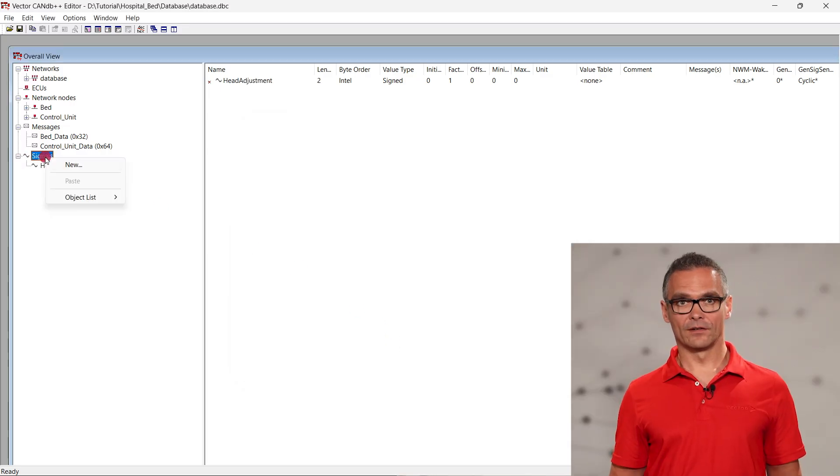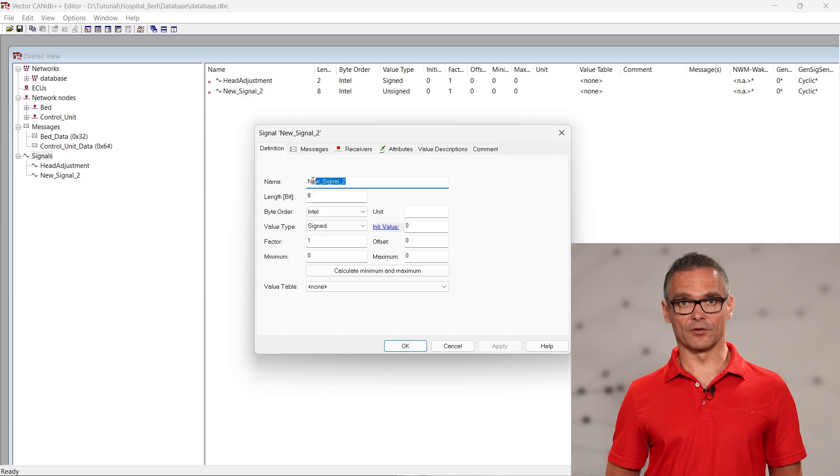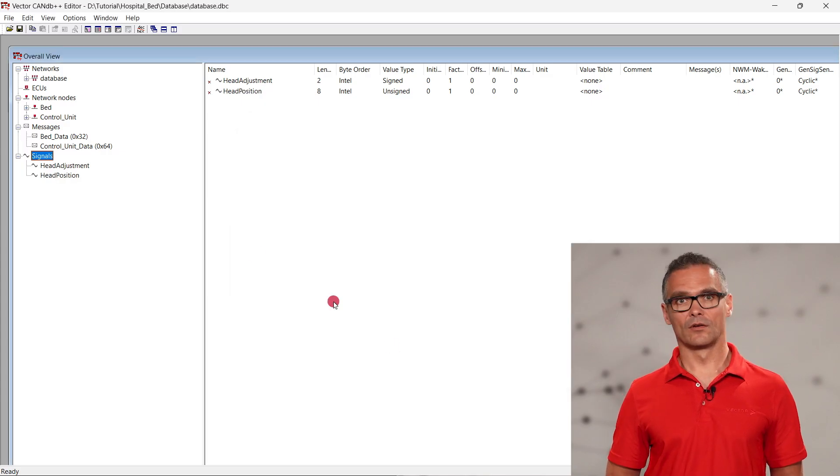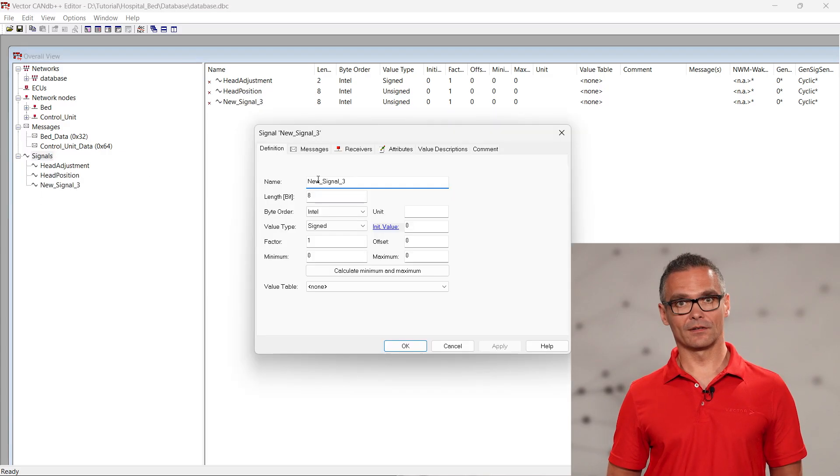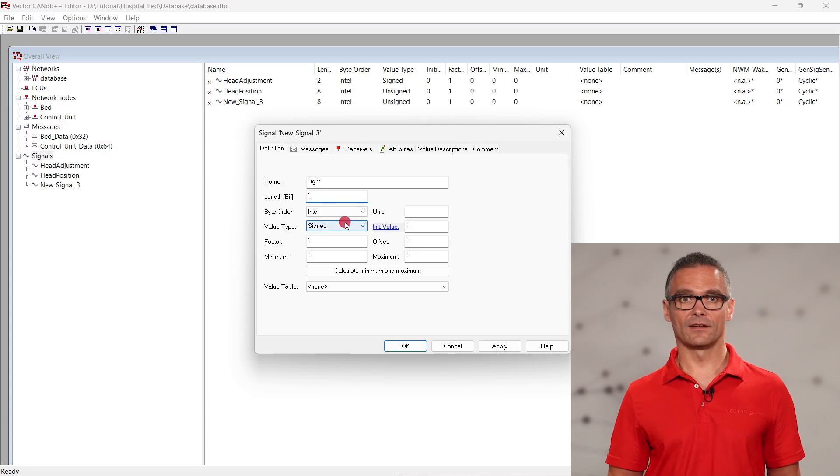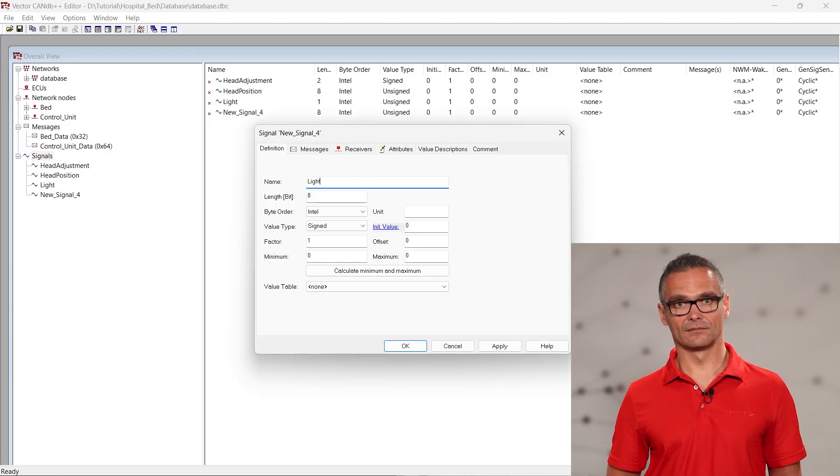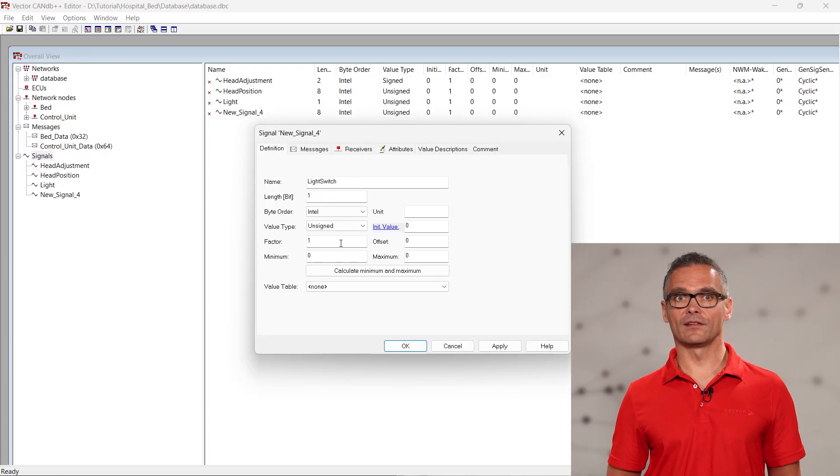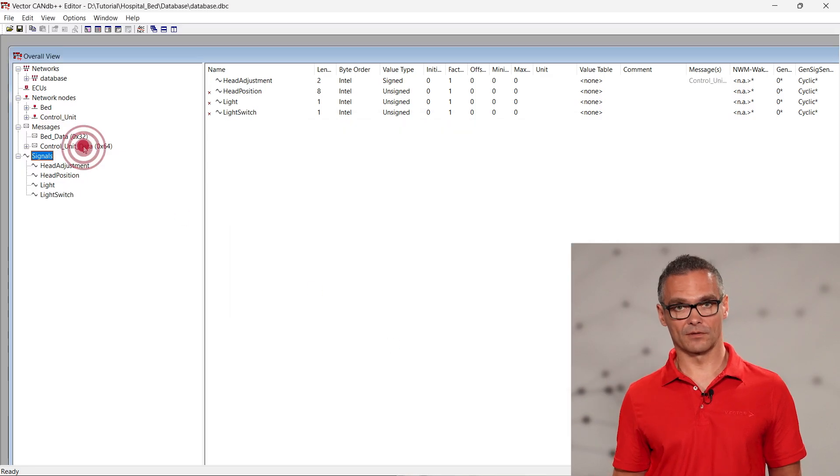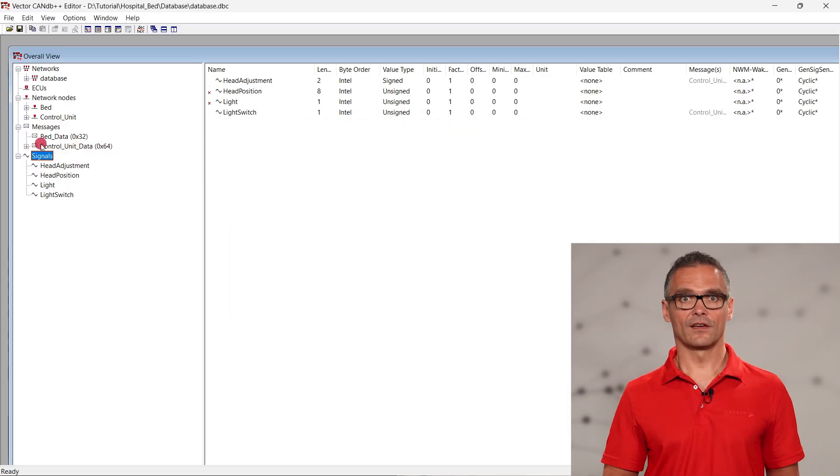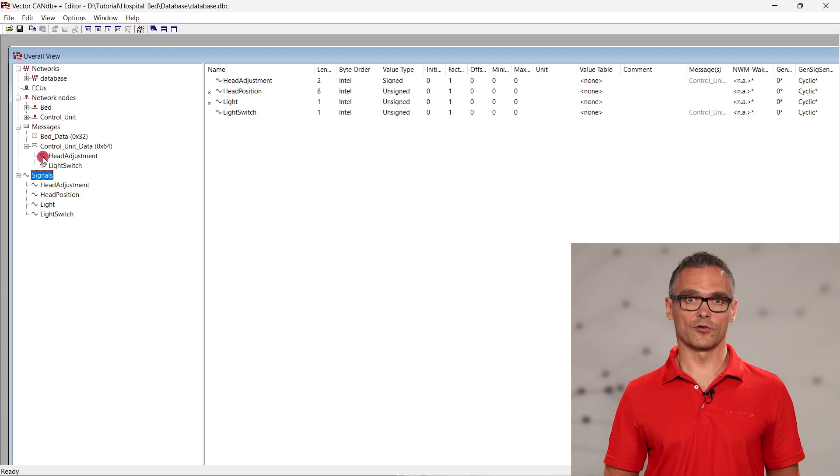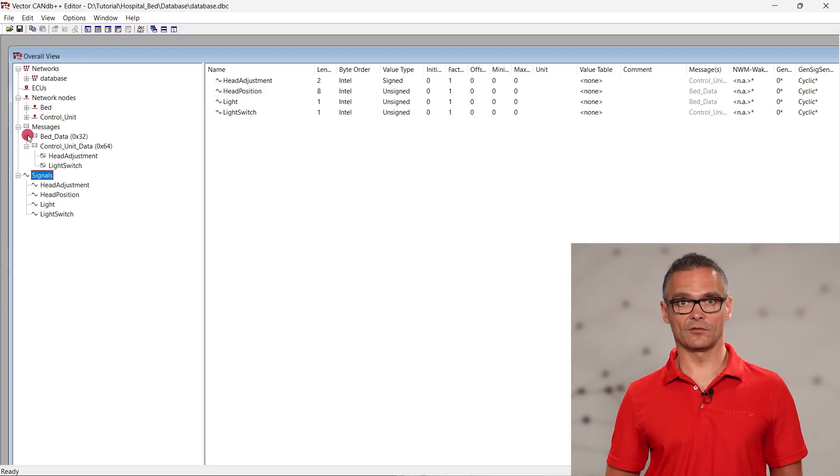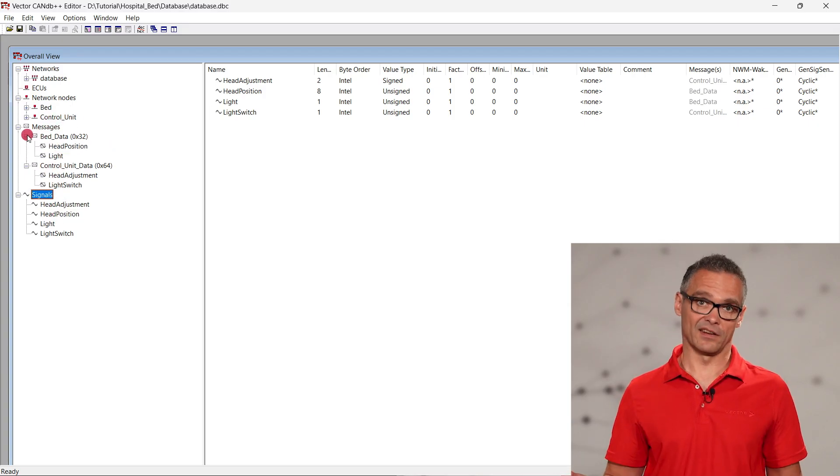In the same way, the signal head position is created. It is eight bits long. We repeat this procedure with the light and light switch signals. Then we assign the signals to the messages via drag and drop. The signals sent from the control unit to control unit data and the signals coming from the bed to bed data.